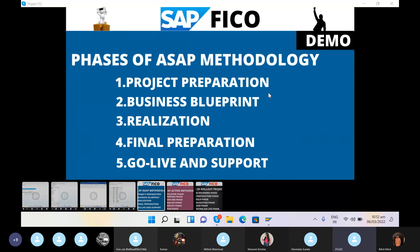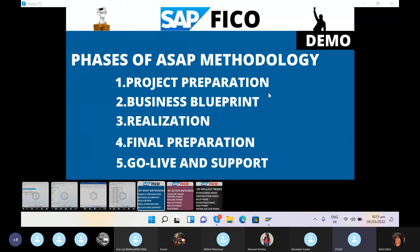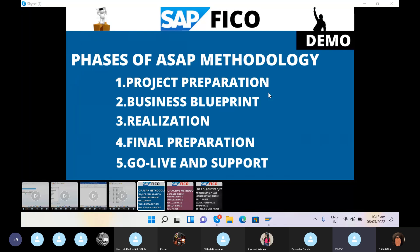The AS-IS document mainly consists of the present business process of the client. Some clients use different systems like Tally, Oracle, JD Edwards, and similar software. We gather that information from the client and map whatever the core users explain into this document, based on questionnaires provided by the implementation partner. The TO-BE document describes how we are mapping those gathered requirements into the SAP system.